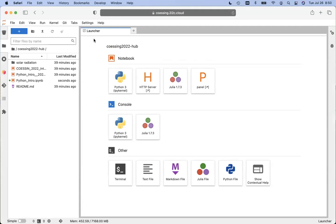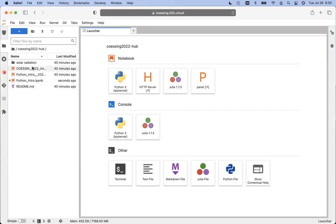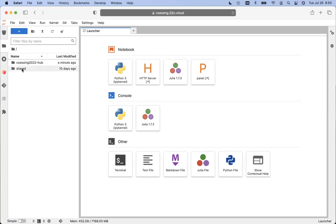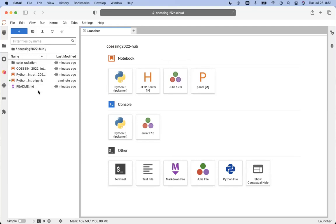On the launcher page you'll see all the options. Under 'Notebook,' clicking Python 3 starts a new Python notebook; clicking Julia starts a Julia notebook. But mostly we won't be starting new notebooks — we'll be using the files on the left-hand side. There's a COESSING 2022 hub folder with various notebooks added there that we'll be using.